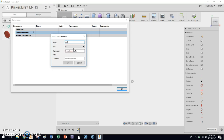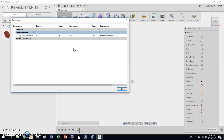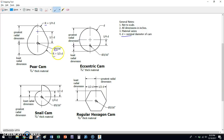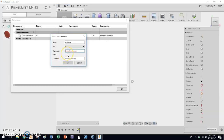The first parameter is DIA, which represents our nominal diameter. Let's start with one inch — we can adjust it later. This is the nominal diameter and everything else will be based off of it.